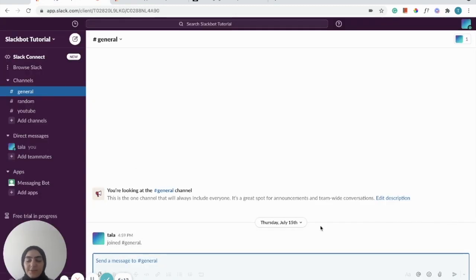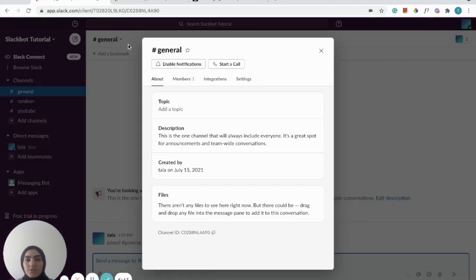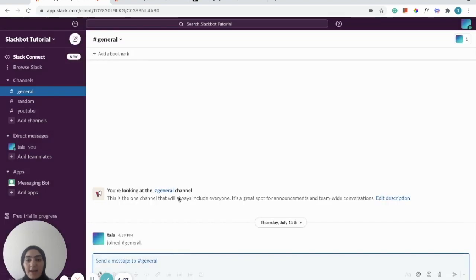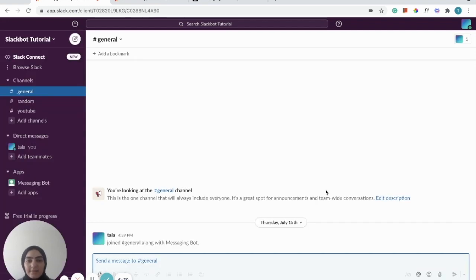After we've created our app, we're going to go into the channel that we want the bot to send the message in. Click the little arrow, go into 'Integrations', then under 'Apps' click 'Add an App'. We can see that the messaging bot is already in our workspace, so we go ahead and add it. This gives the bot full permission and access to that channel.